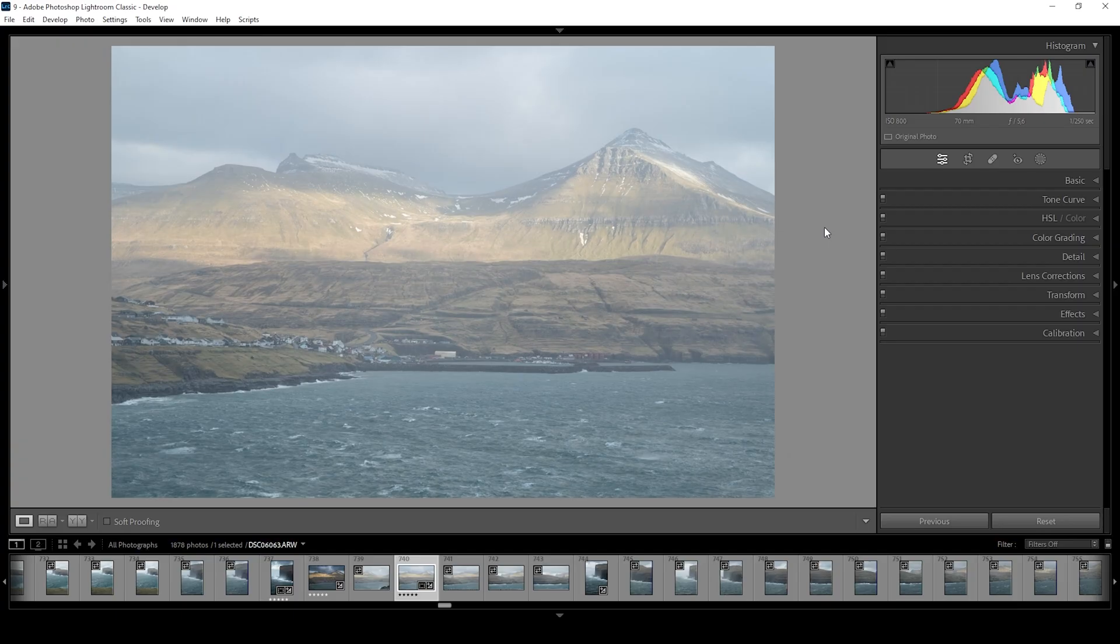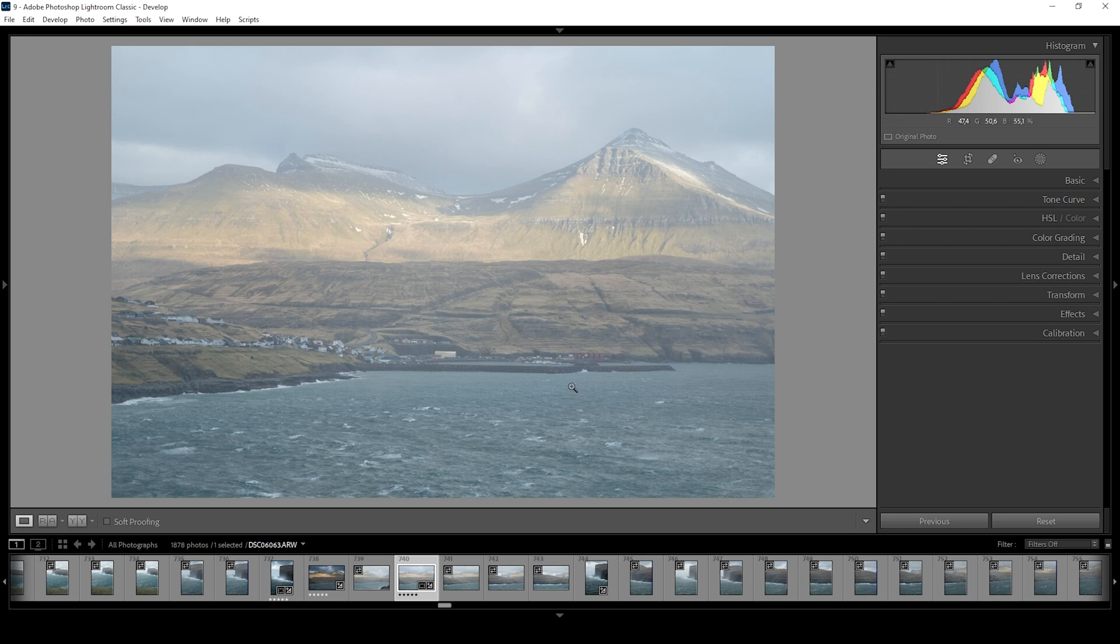So here we are in Lightroom. This is the base raw file. You can see it's super flat, but the light in that situation was great. So we want to change that.